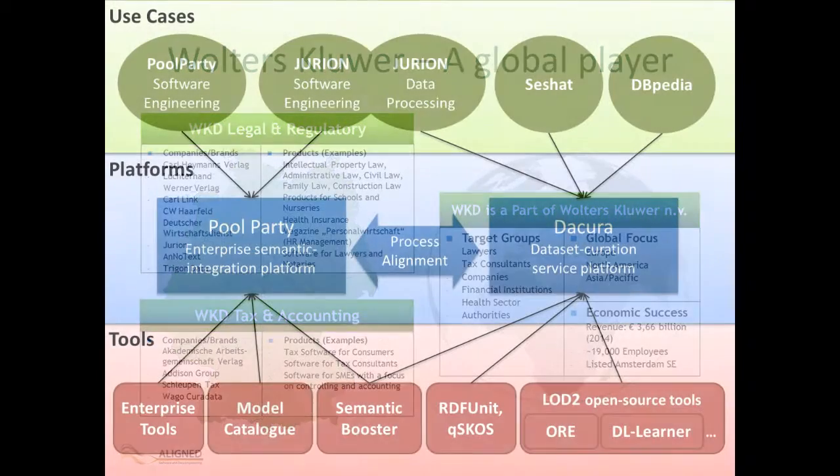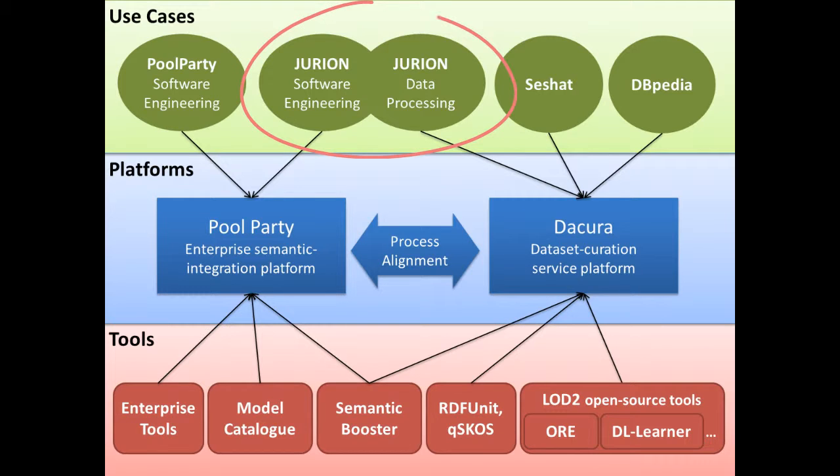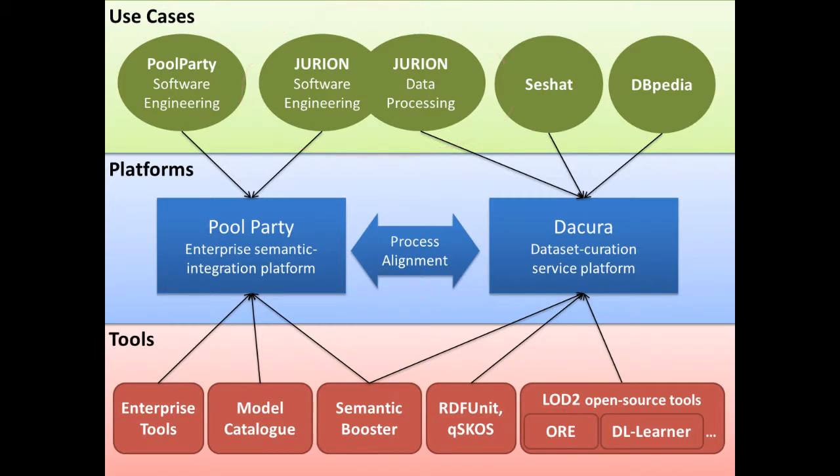The software development process and data lifecycle at Wolters Kluwer require extensive manual management to coordinate their parallel development. This is why the Eurion use case in Align is located in both software engineering and data processing areas.